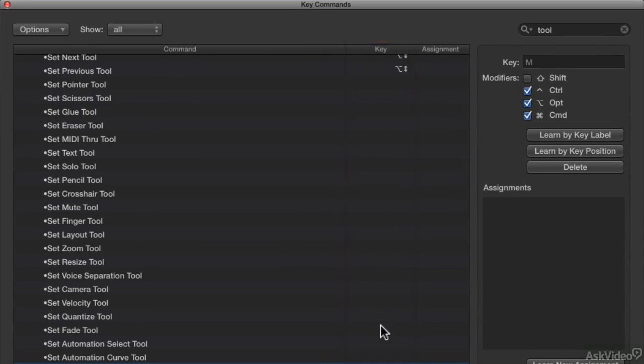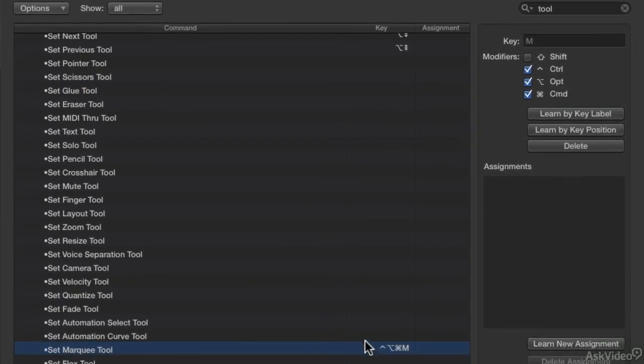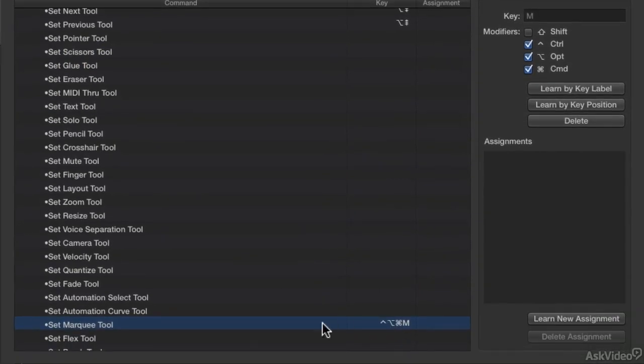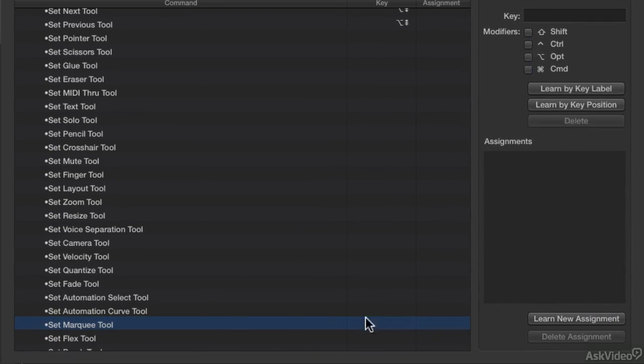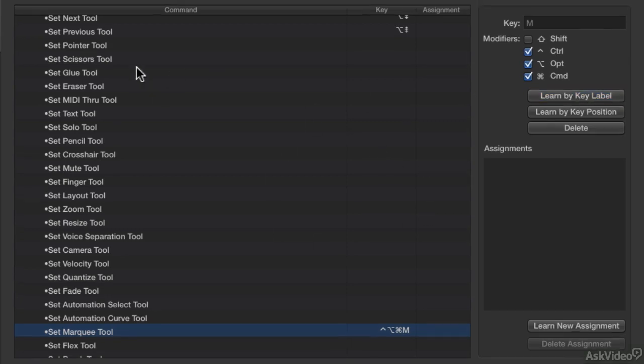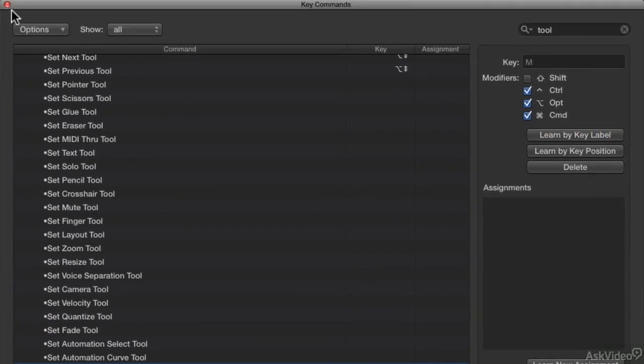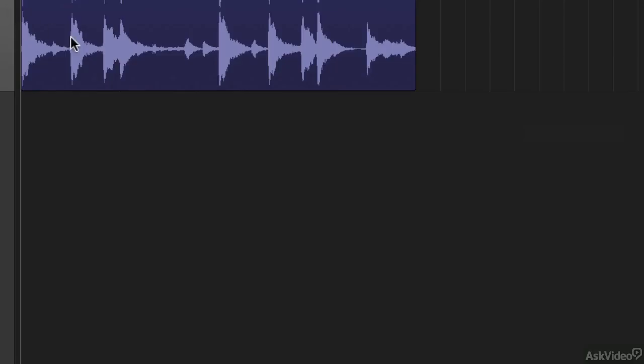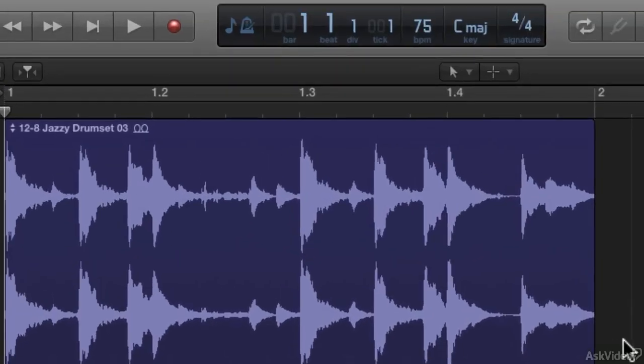To assign one to it, you actually select it and then go over here and say learn by key label. I'm going to delete the one that I already have in here so there's no shortcut for the marquee tool. I'll say learn by key label. And I'm going to use command control option and the letter M. And now that is the shortcut assigned to it. Now it's important that I turn this off so I don't assign it to anything else. I'm going to go ahead and close this out.